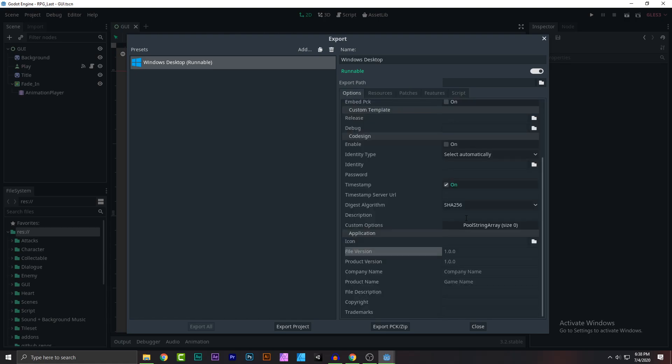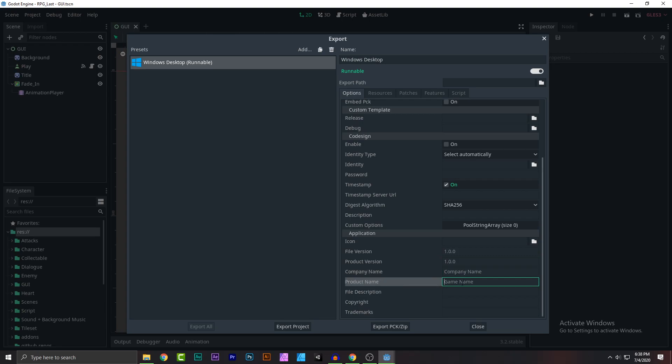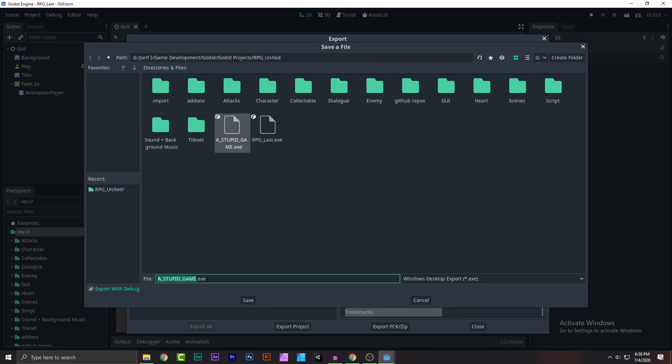So you can change the icon, file version, product version, company, product name, file description, copyright and trademarks. Click on export project,